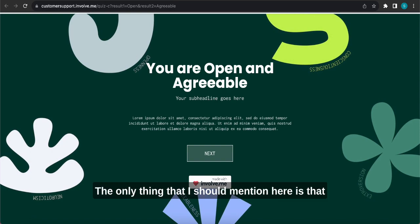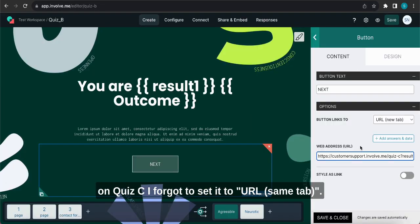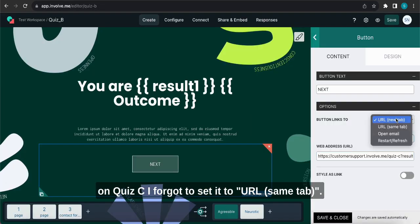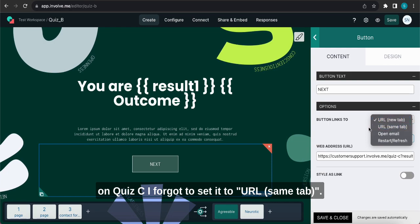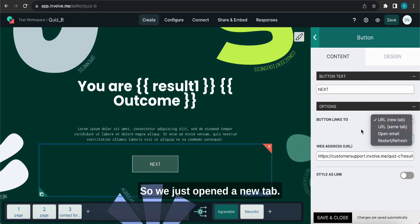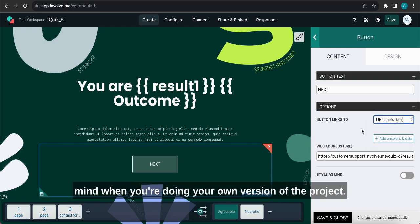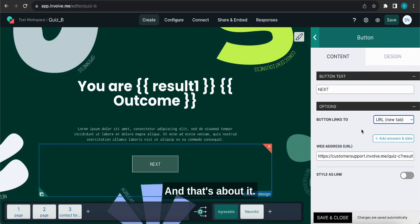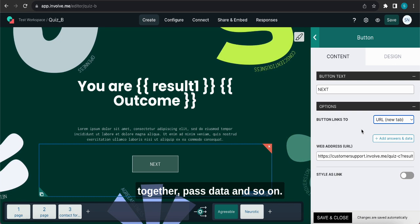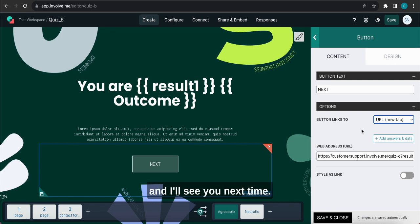So this seems to be working. The only thing that I should mention here is that on Quiz C I forgot to set it to URL same tab, so I just opened a new tab, but this is something that you can tweak and bear in mind when you're doing your own version of the project. And that's about it. That is how you can link projects together, pass data and so on. I hope this is helpful to you and I'll see you next time.